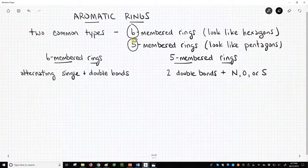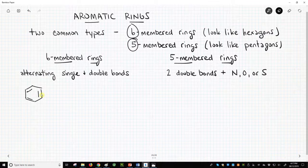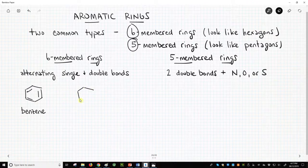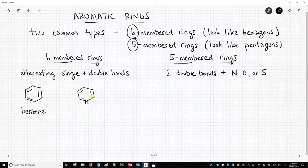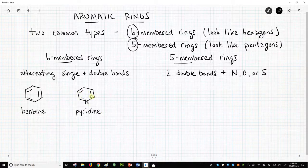The six-membered rings alternate single and double bonds around the ring. If all the atoms in the ring are carbon atoms, the aromatic ring is specifically called a benzene ring. If one of the atoms is a nitrogen, then the ring is called a pyridine ring. Despite having a nitrogen, the ring still has alternating single and double bonds.